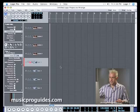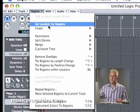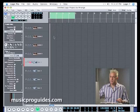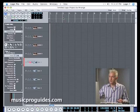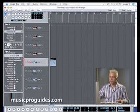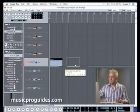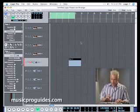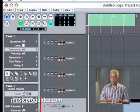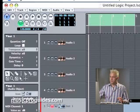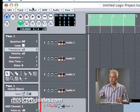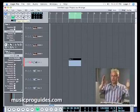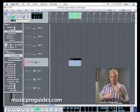Another thing we need to do is look under Regions — you'll see Set Locators by Regions. Remember, our locators are our cycle record markers at the top, set down here on the transport. I'll grab a pencil tool and drop in a little object. With a region selected, if I go up under Region and do Set Locators by Regions, it will force my locators to wrap around based on that region — which is a really handy feature once we start editing things.